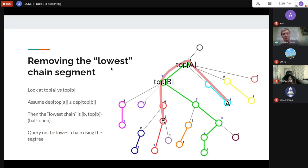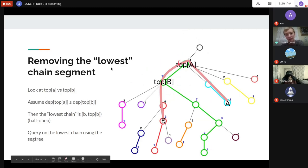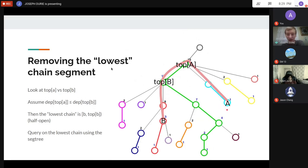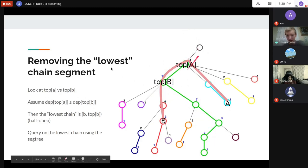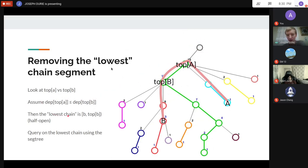This is why we have a dummy vertex above the root — so the depth comparison always works correctly. Without it, when both nodes are on the root's chain and their tops have equal depth, you might double-count the root. The dummy vertex makes the inequality work out so we correctly identify which is the lower chain.